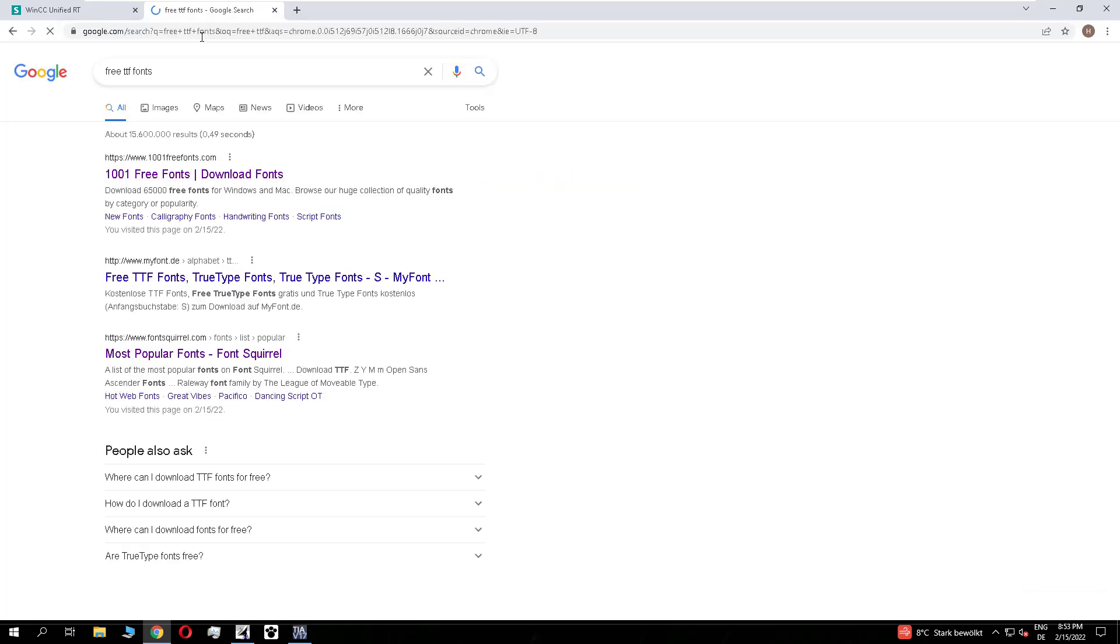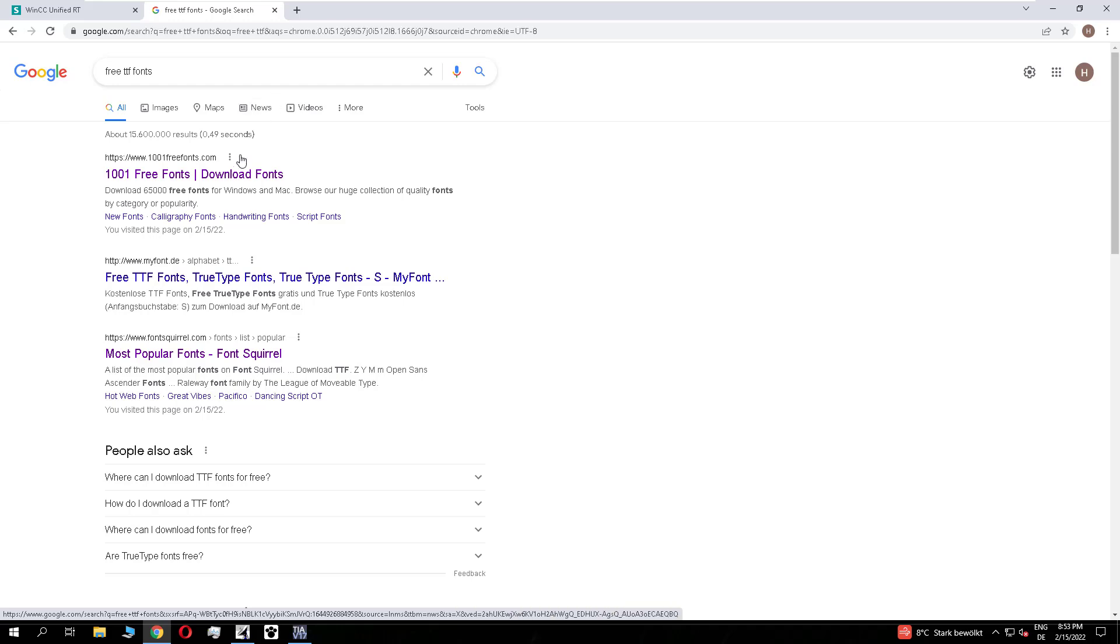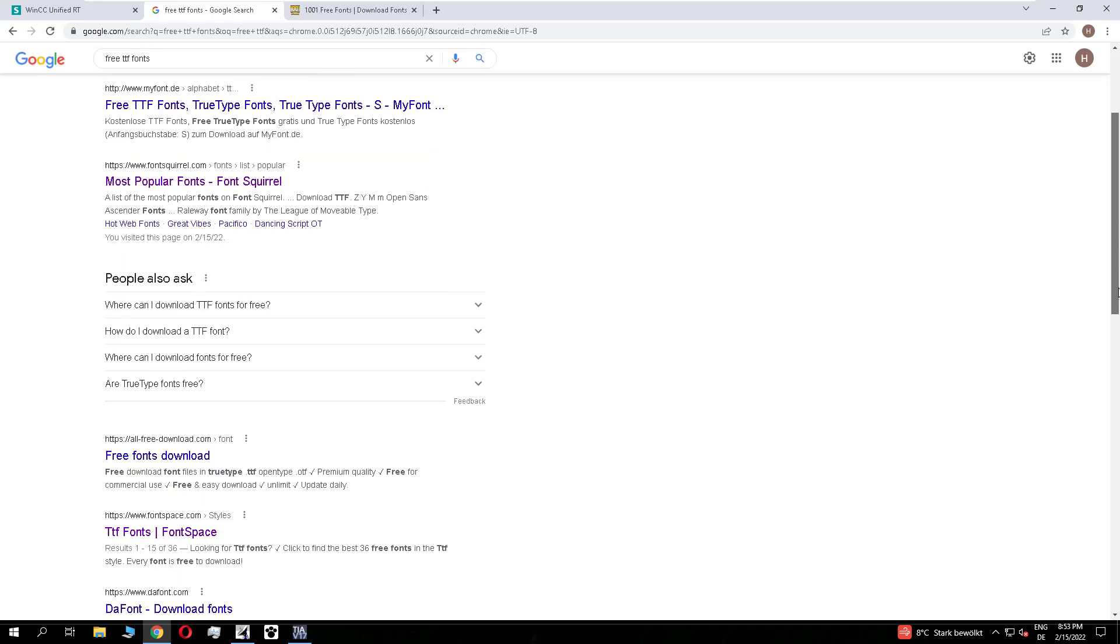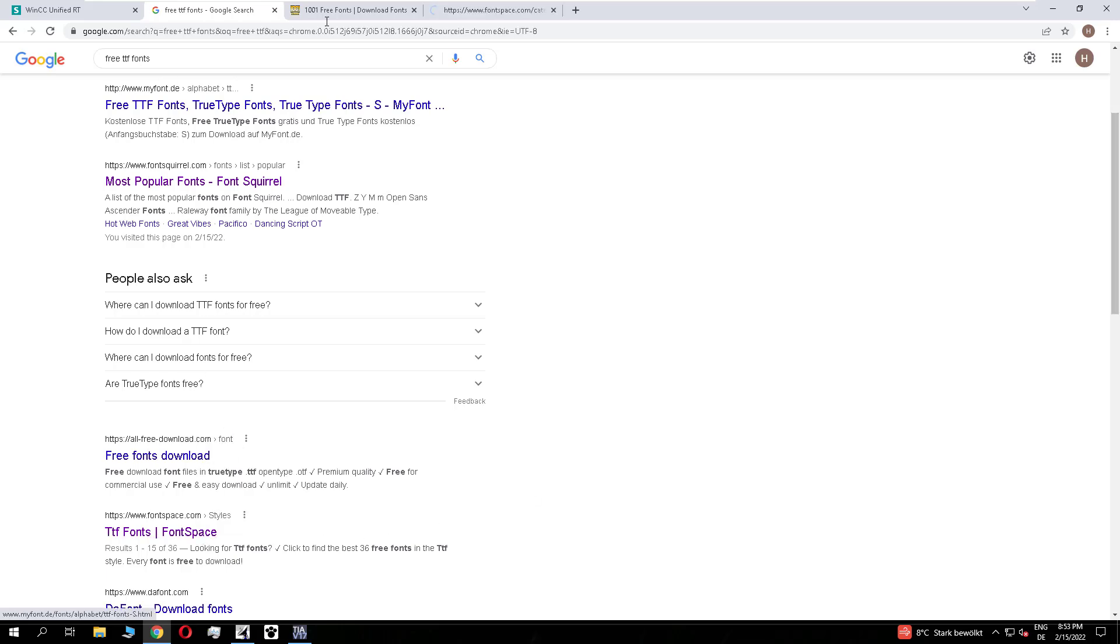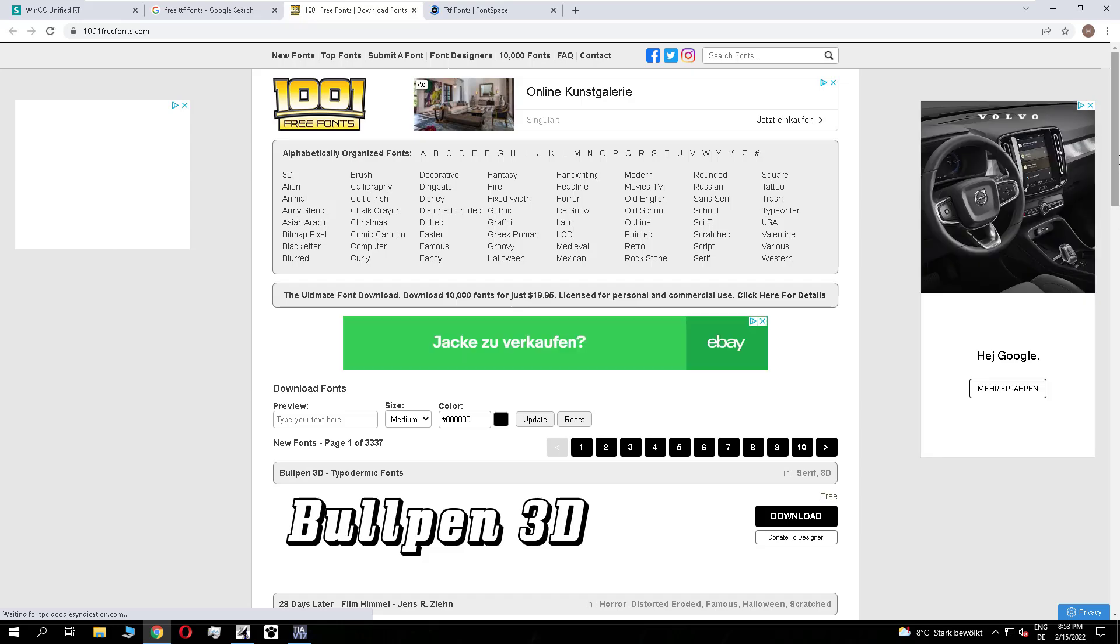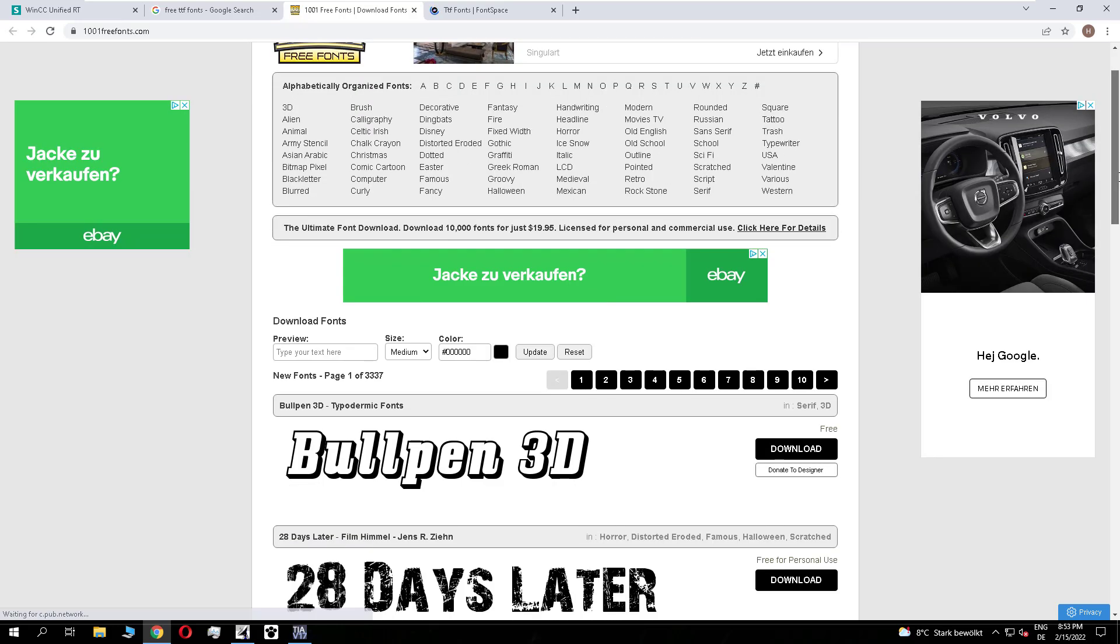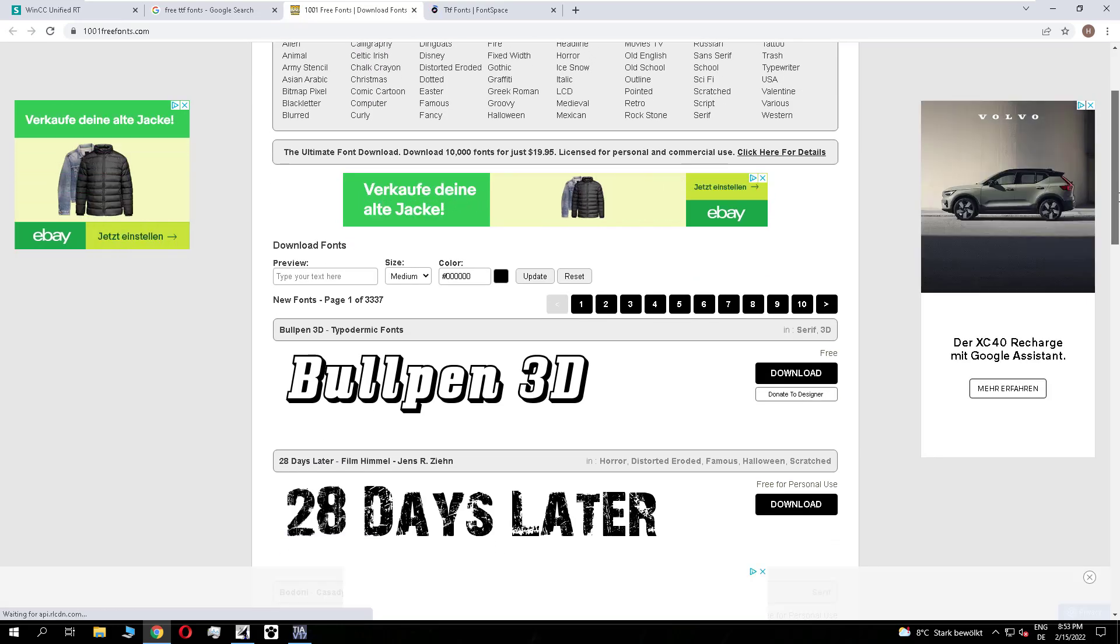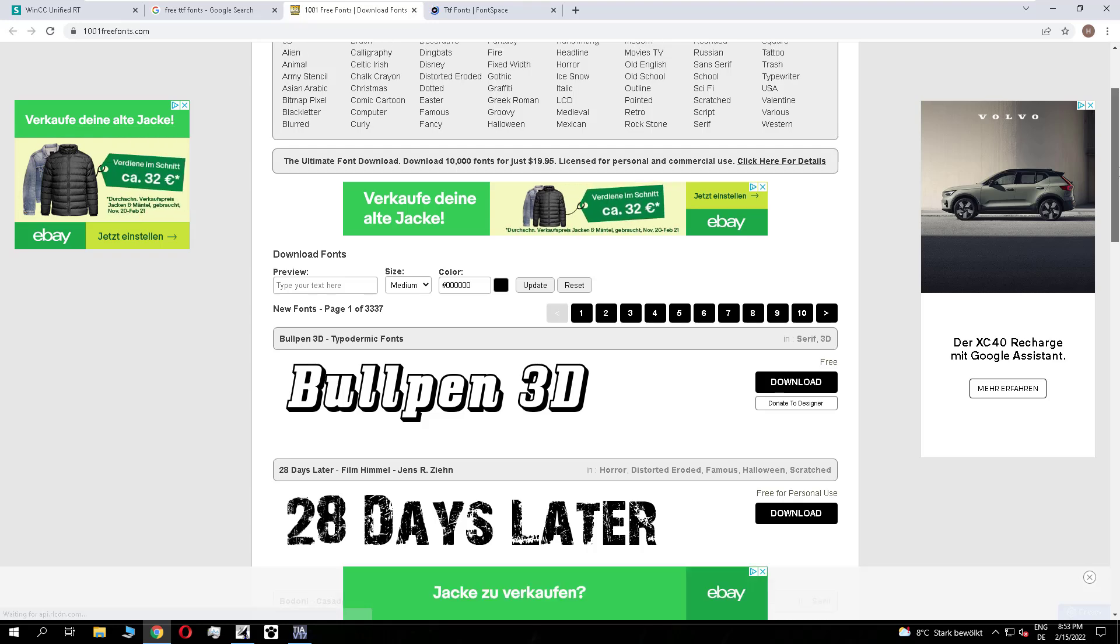To use a font, only TTFs (TrueType fonts) are working in the TIA portal. There are some free pages if you search in Google for it. You see there are three fonts. It is important that you check if they are 100% free, like the first one, like this 3D font.